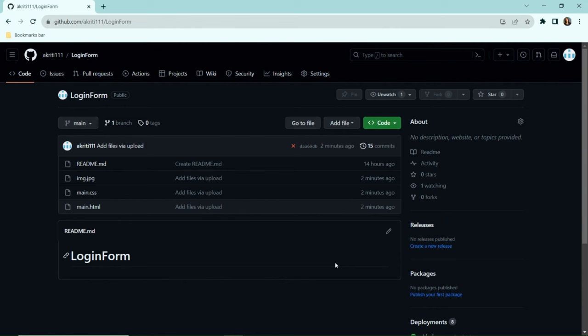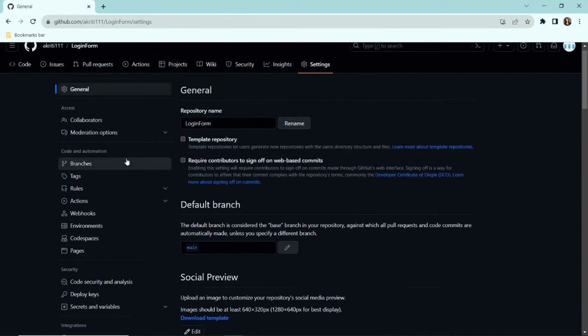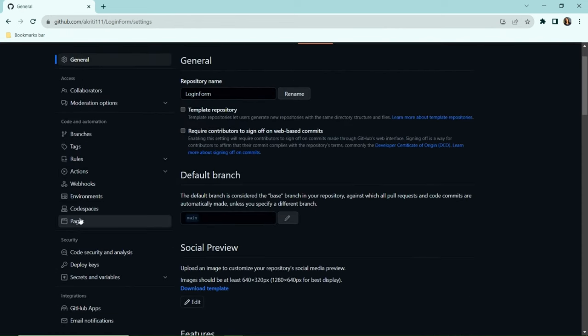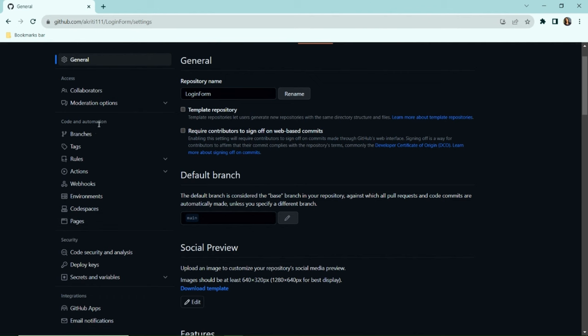To begin with, let's go to settings. Next, click the Pages option under the Codes and Automation section.